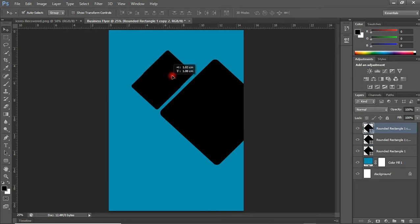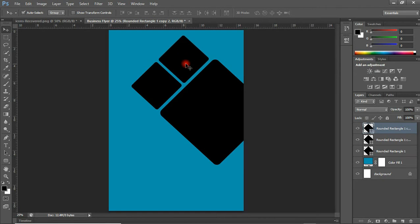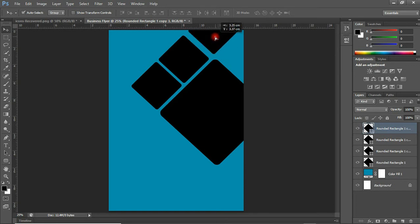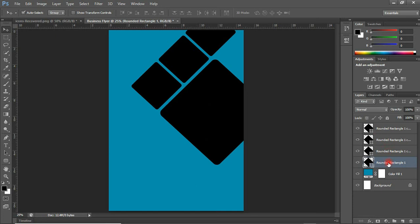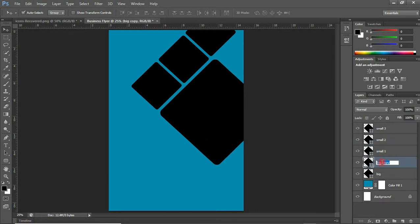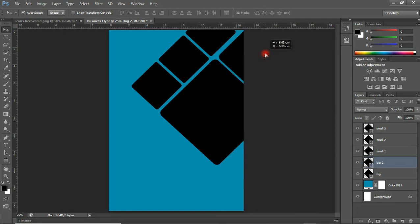Press Alt to duplicate the shape and get another one. I have a duplicate of the rectangular shape. Press Ctrl+T, hold Shift, and scale it to a moderate size, then move it up a bit. Press Ctrl+J to duplicate this again, shift it up a bit. Ctrl+J once more to duplicate, and set it up here. Let me rename these layers so I can easily identify them while working.